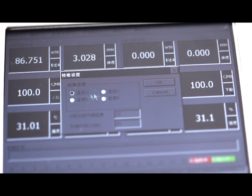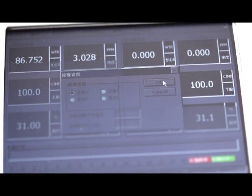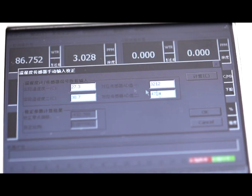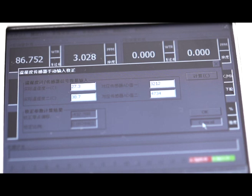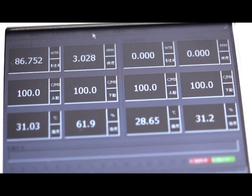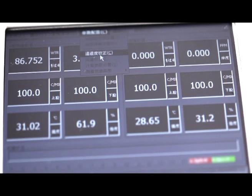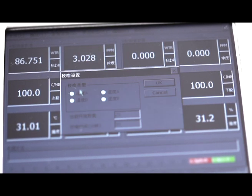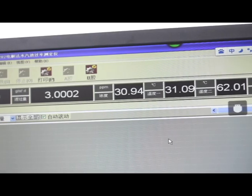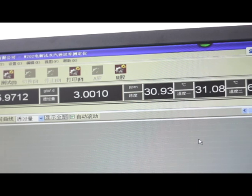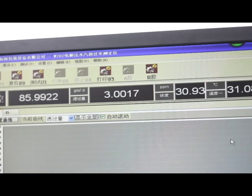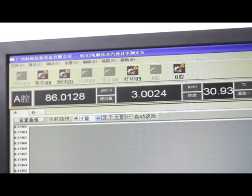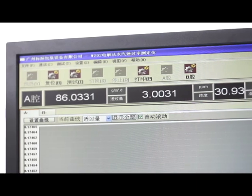It is the only instrument in the industry recognized as a standard gas instrument by national authority. Test data is comparable with national laboratory results, ensuring accuracy and dependability.